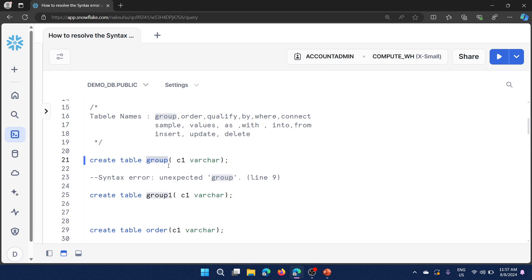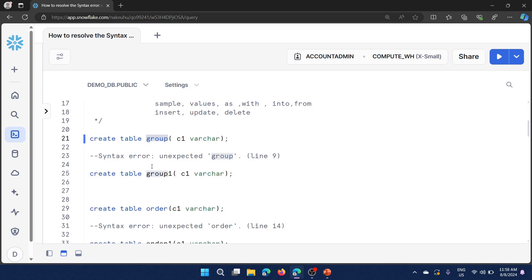So we cannot create a table using the name 'group.' How do we overcome this? The fix is simple: we cannot use that name as a table name — we need to change the table name, that is the only fix. This 'unexpected' error doesn't mean there is a syntax error in our script; everything looks fine, but the problem is specifically with the reserved word 'group.' We need to use any name other than these reserved words.